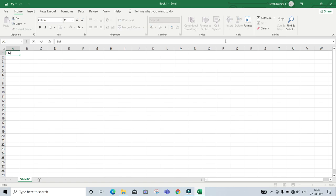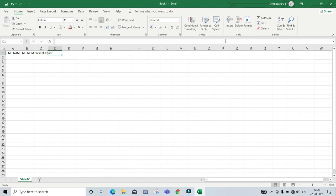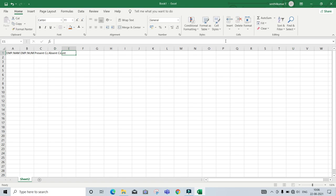I will create some data. So the headings will be: name, number, present count, absent count, and leave count.